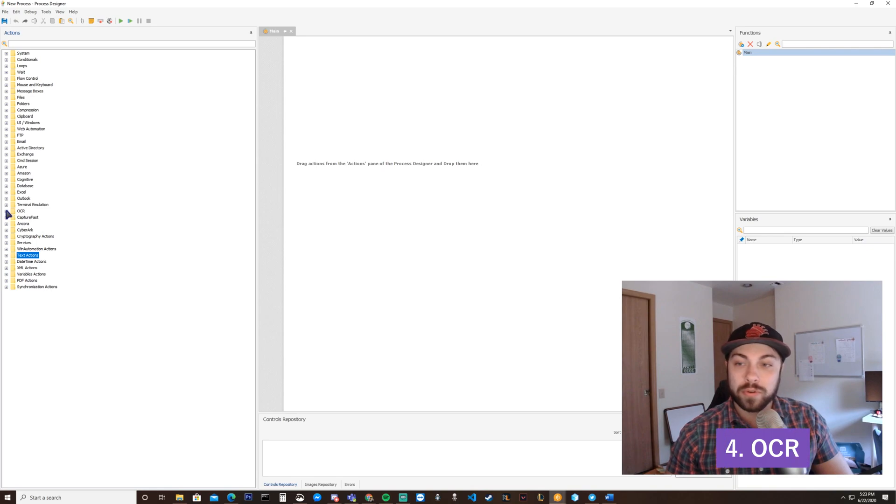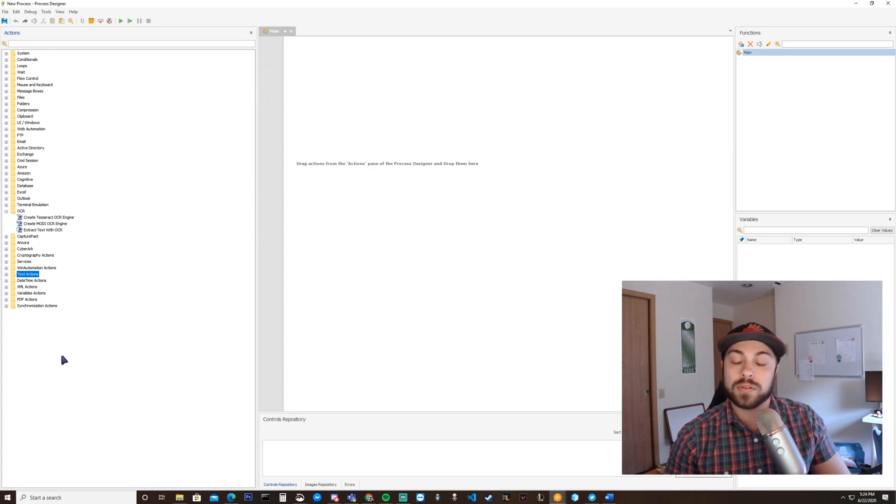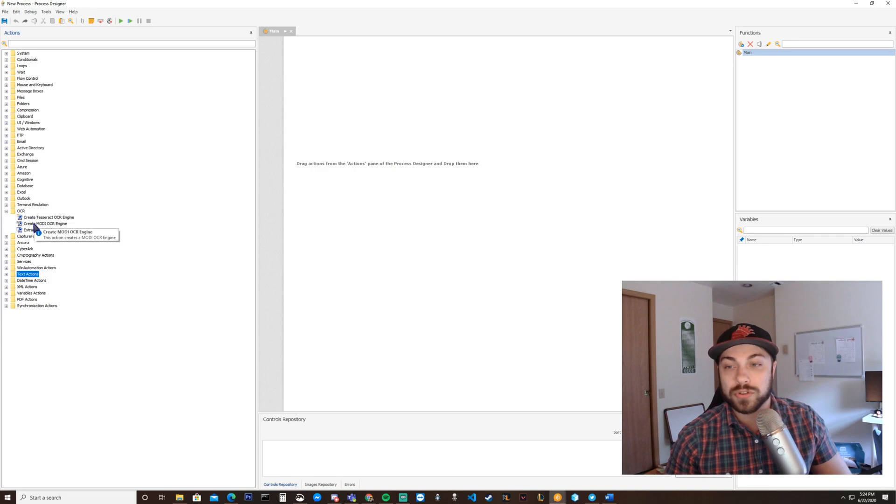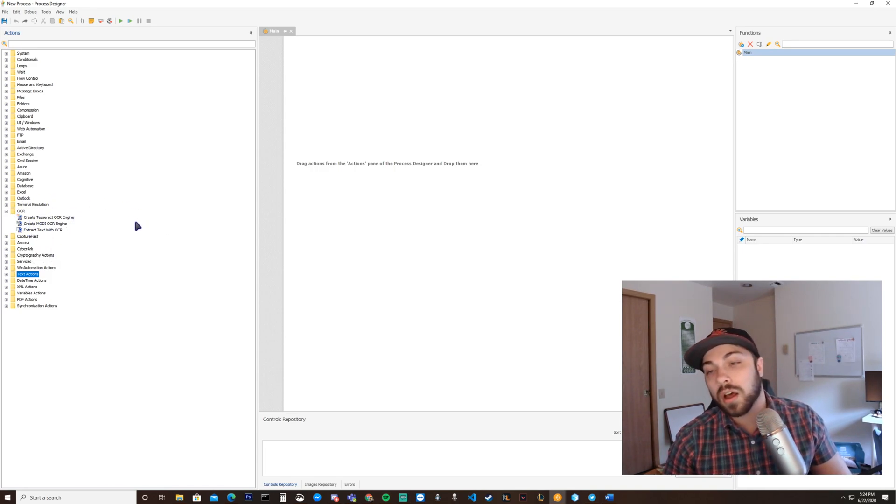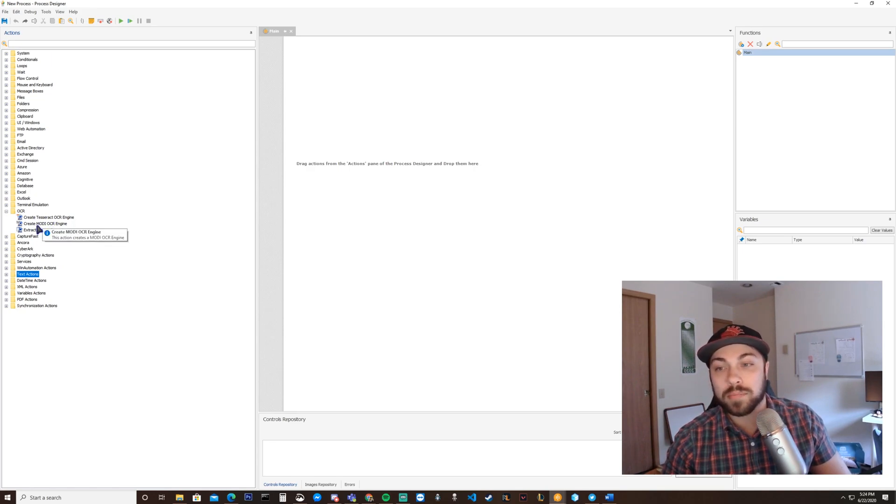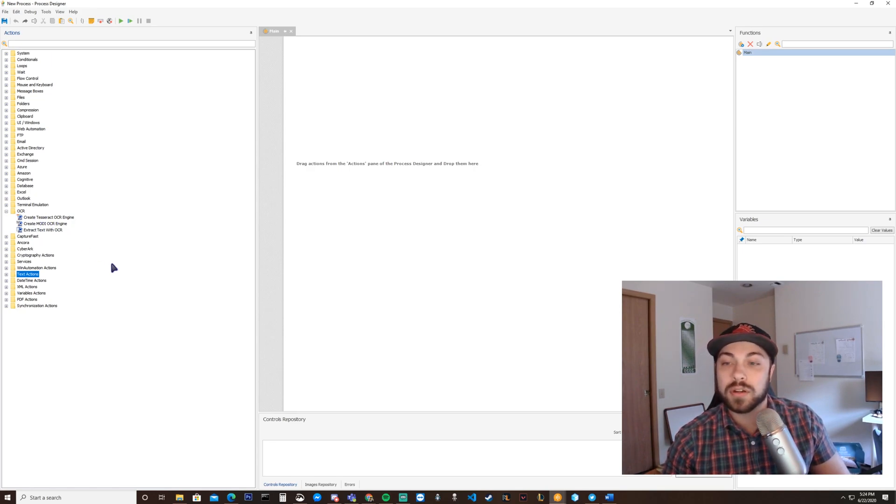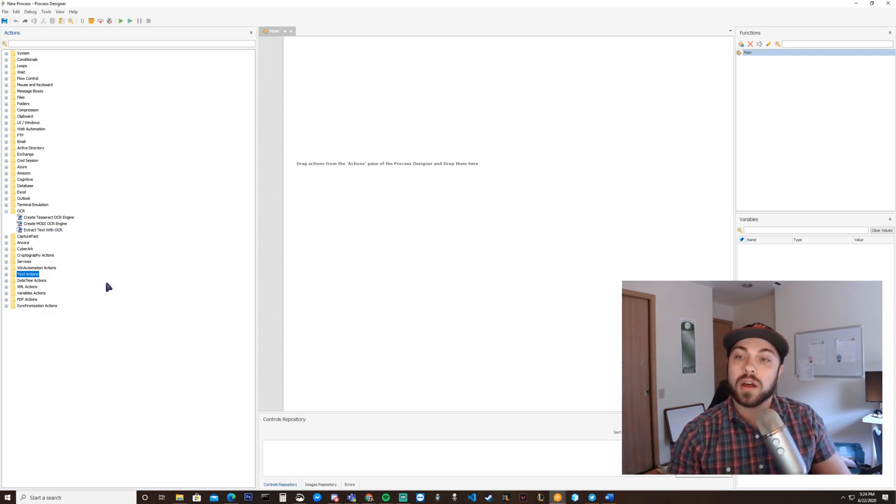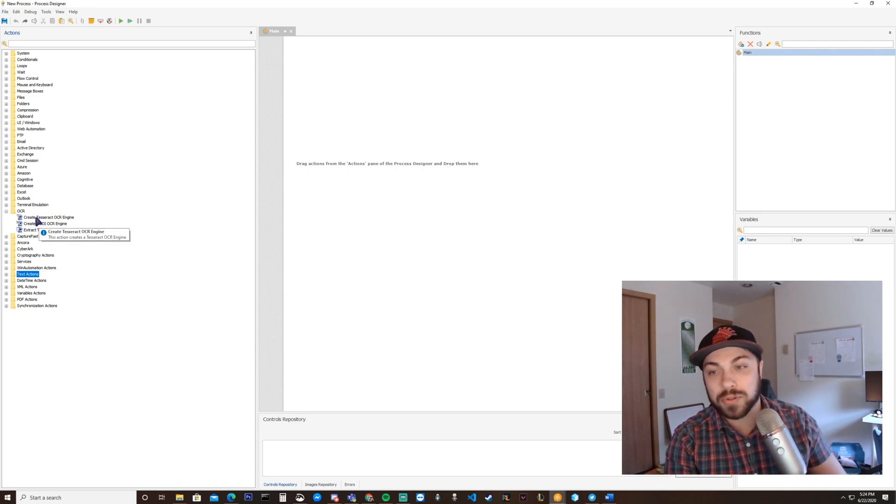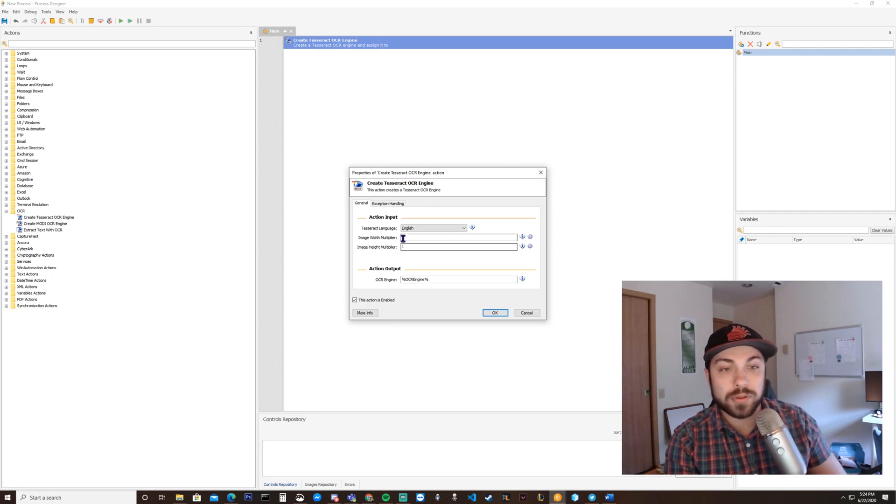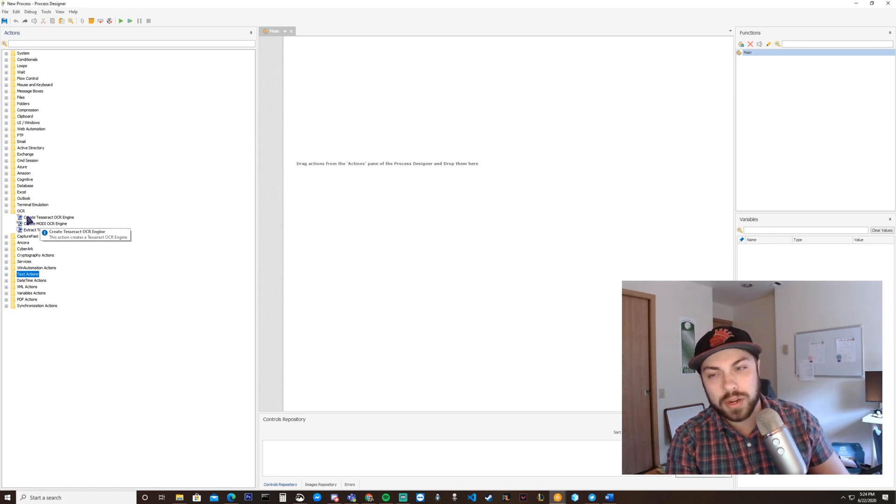Folder number four would be the OCR folder. OCR stands for Optical Character Recognition, and here's where you construct your Optical Character Recognition engines. You have the option of a Tesseract model or a Modi OCR engine. Tesseract is run by Google. Modi, I believe, is run by Microsoft. Both of them are good. I've only personally been able to spin up a Tesseract engine. It's pretty easy to spin one up. You essentially just establish an image width and image height multiplier, and it's good to go.